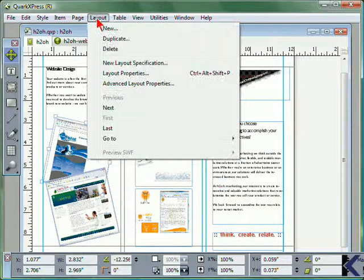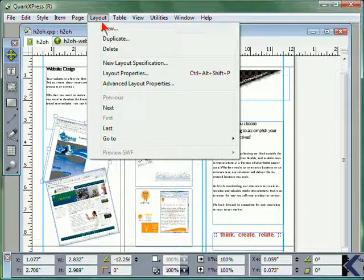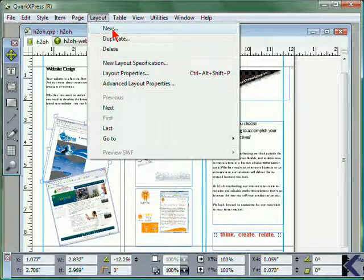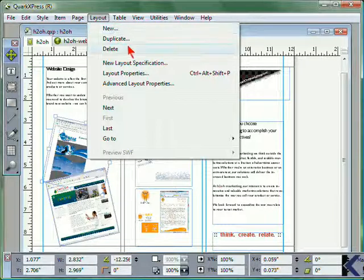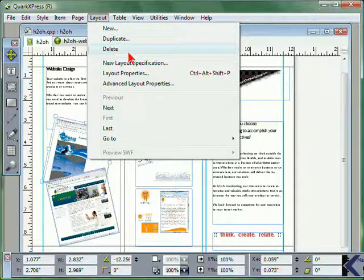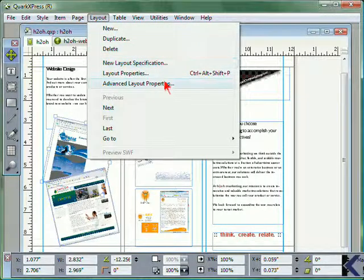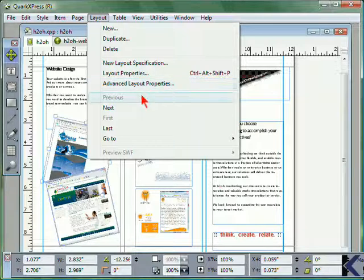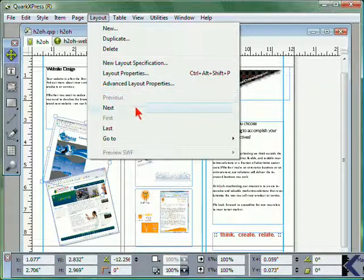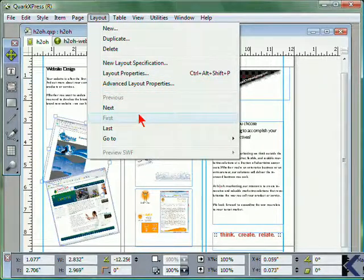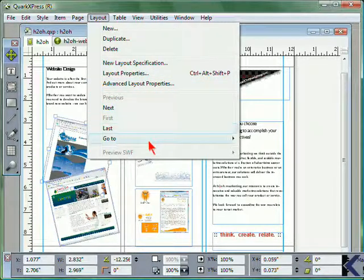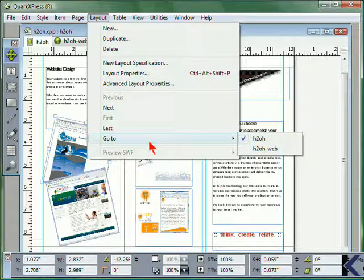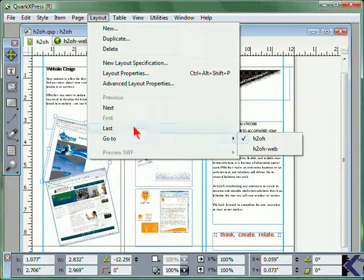From the Layout menu, you can create a new layout, duplicate or delete a layout, and assign specifications or properties for your layout. Then you can view the previous, next, first, or last, or go to a specific layout.